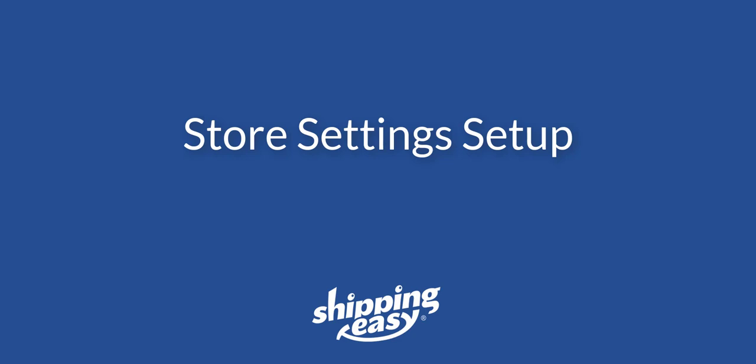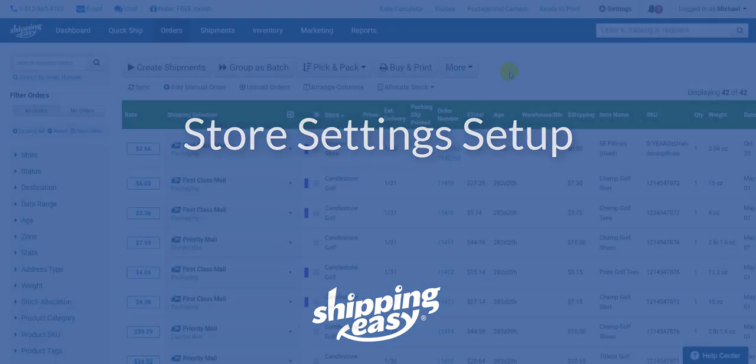Each store type can have unique settings that will appear only for that store. You can customize all settings or keep them similar. I'll be sure to cover both, so let's get started.